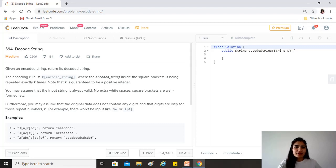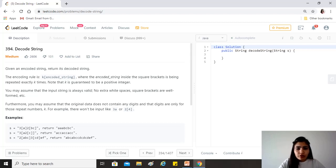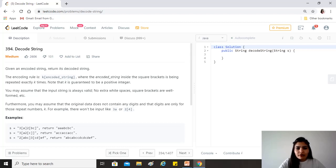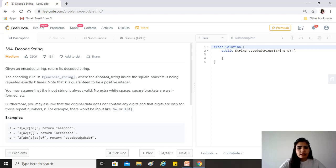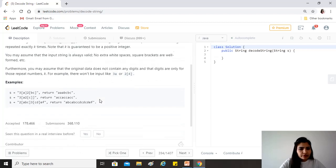Today's question is 'Decode String'. Given an encoded string, return its decoded string. The encoding rule is k followed by a string in square brackets, where the encoded string inside the square brackets is repeated exactly k times. Note that k is guaranteed to be a positive integer. The input string is always valid, and digits are only used for repeat numbers k — there won't be an input like 3a or 2[4].